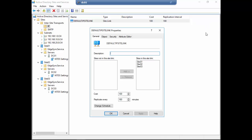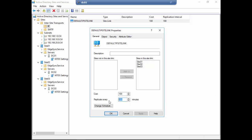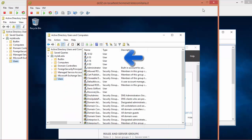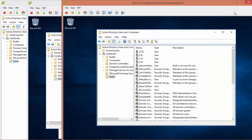As I'm working in my lab environment, I'm going to change the default replication schedule from 180 minutes to 15. And to check the correct replication, I've created a couple of users called 855, 916, 950, and 1002 to verify the correct replication every 15 minutes.